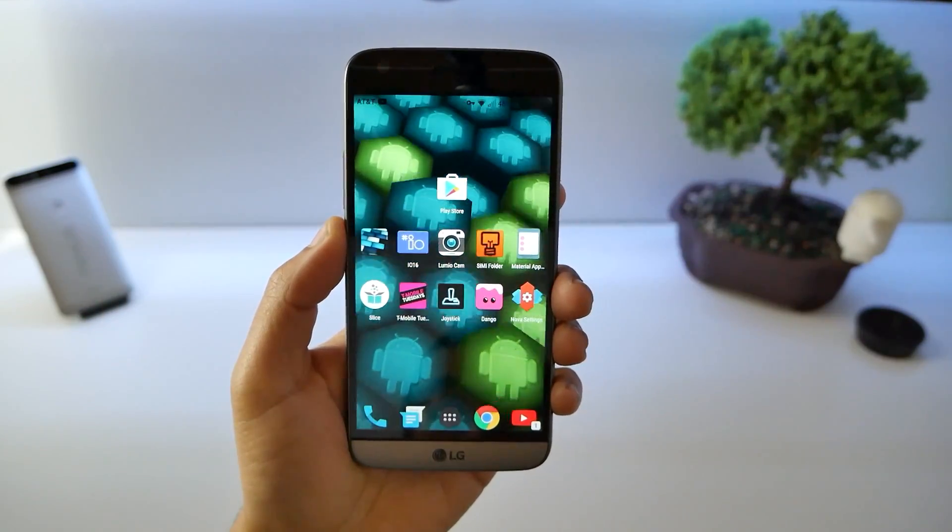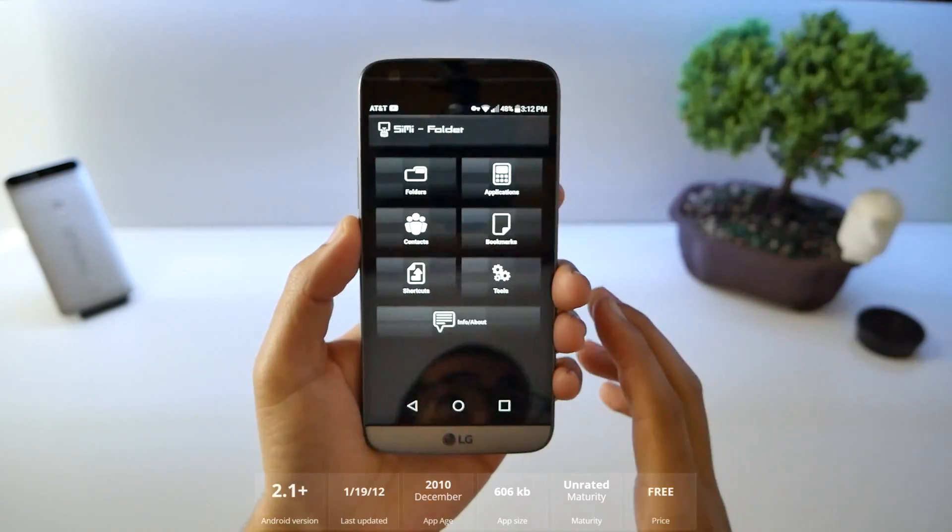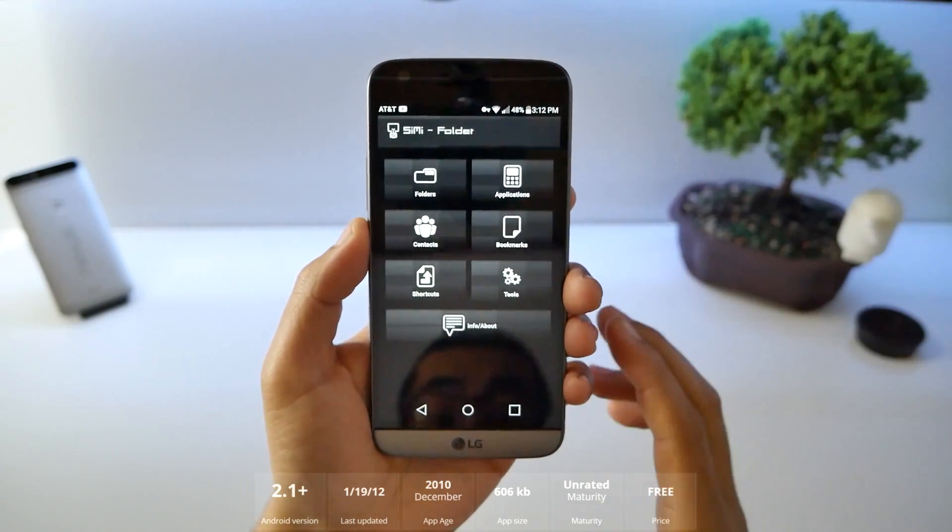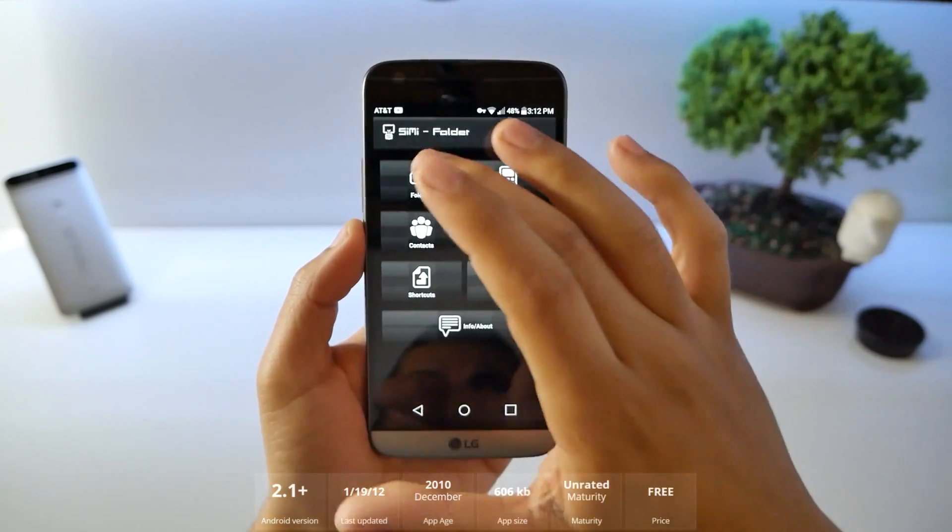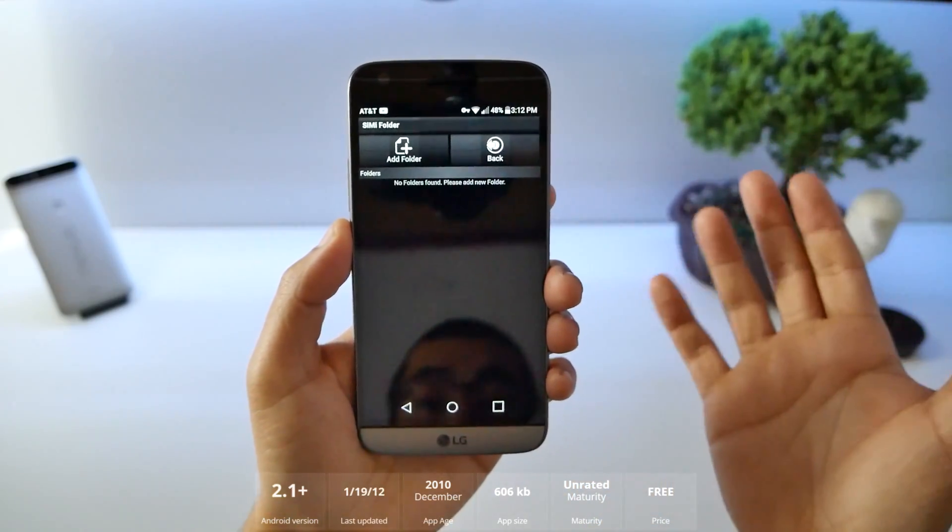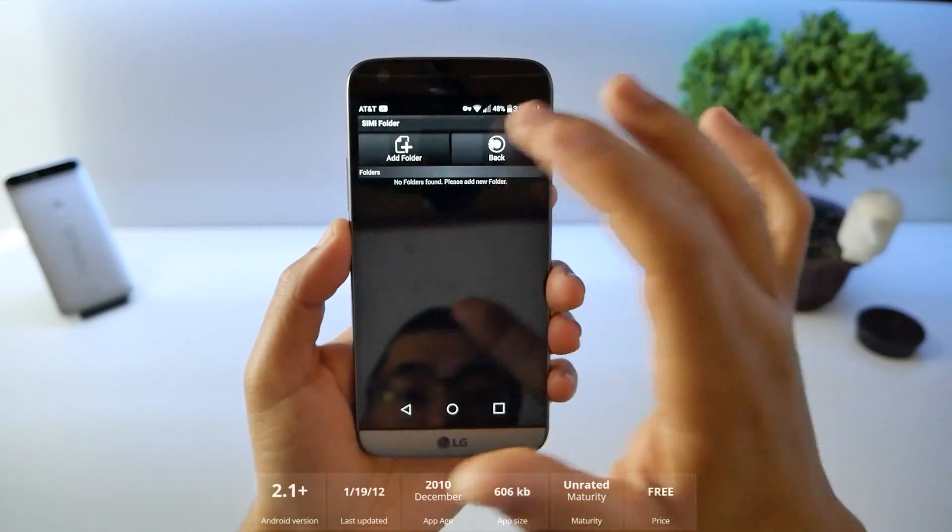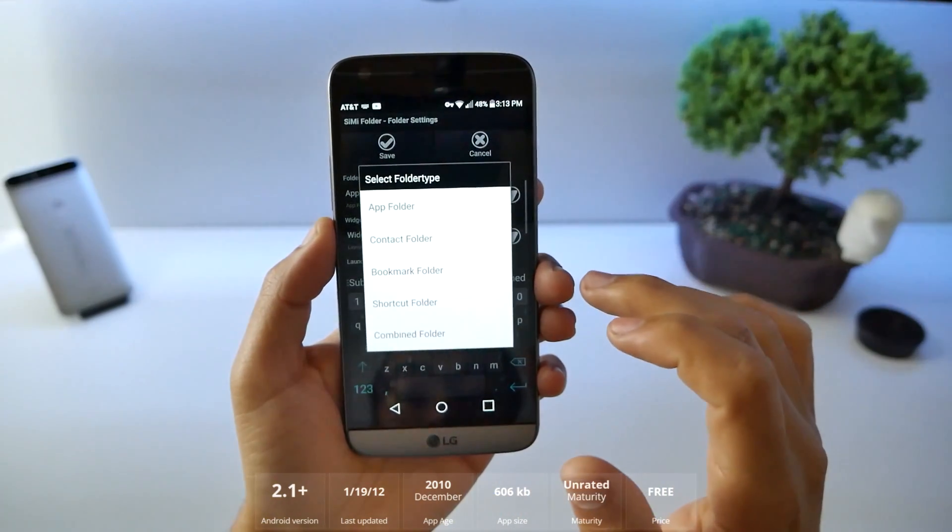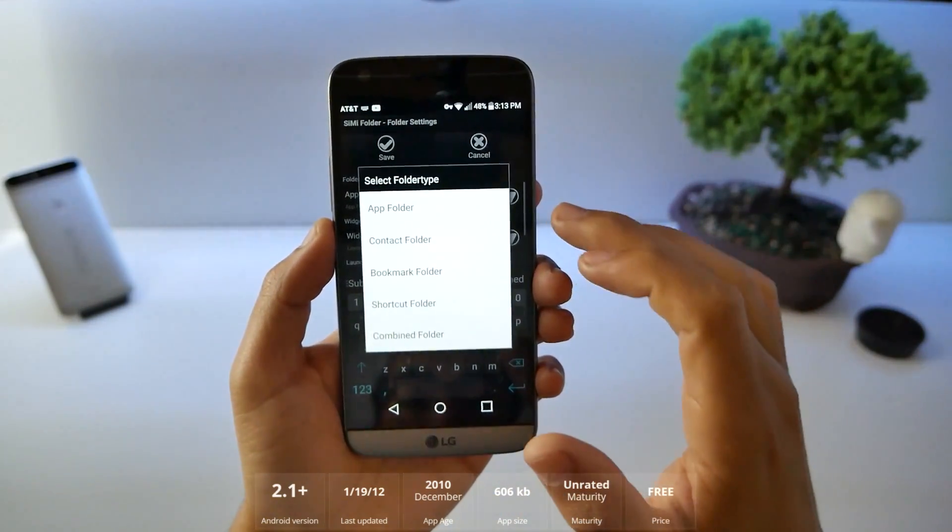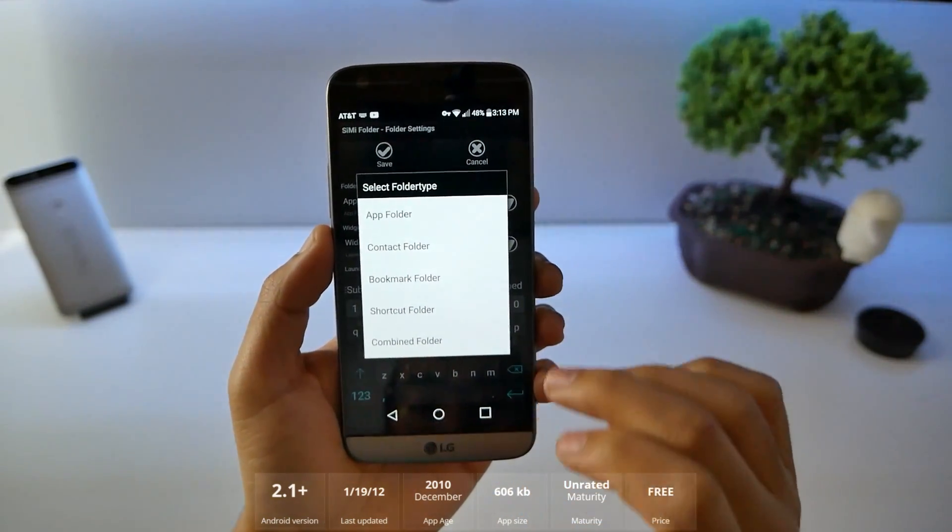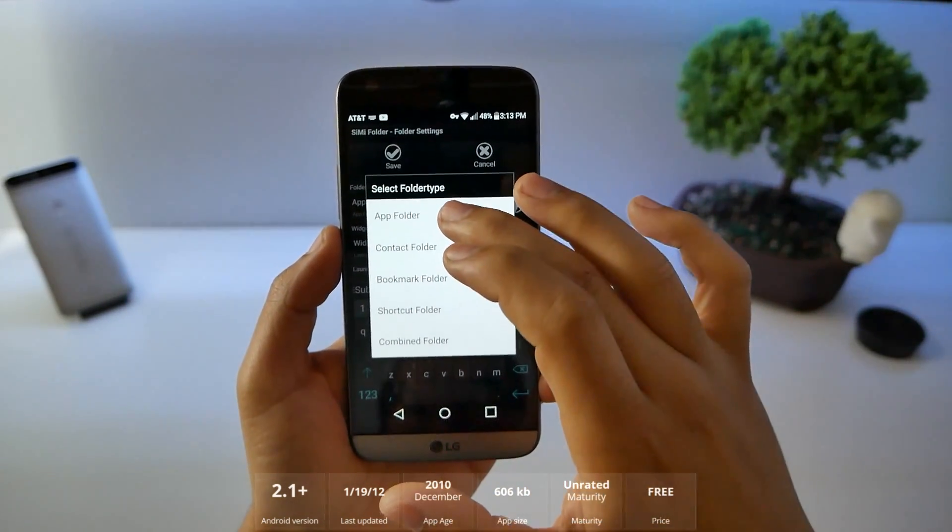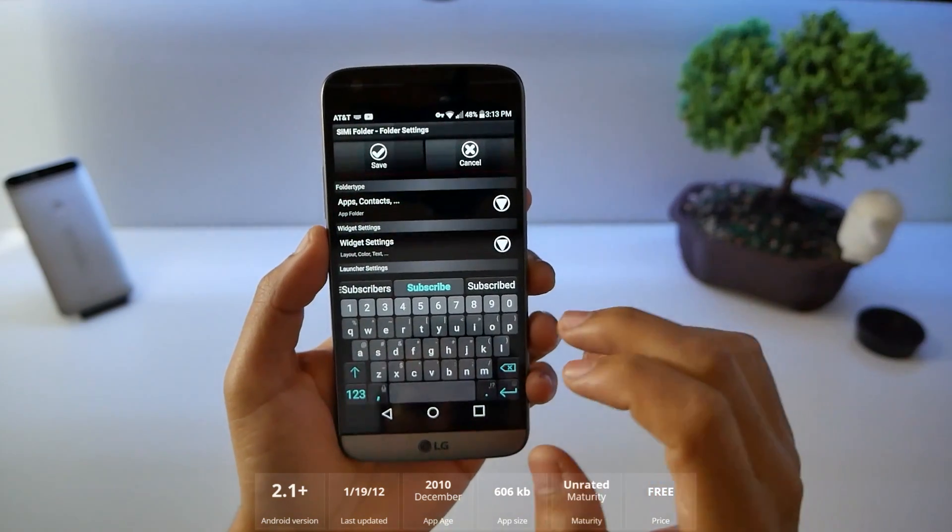Number 4, Sign My Folder. This application is super old but very functional still. Now you create folders. The whole point is to create new folders and what type of folder is it going to be. Contacts, bookmarks, shortcuts, combined. It's going to be an app folder.